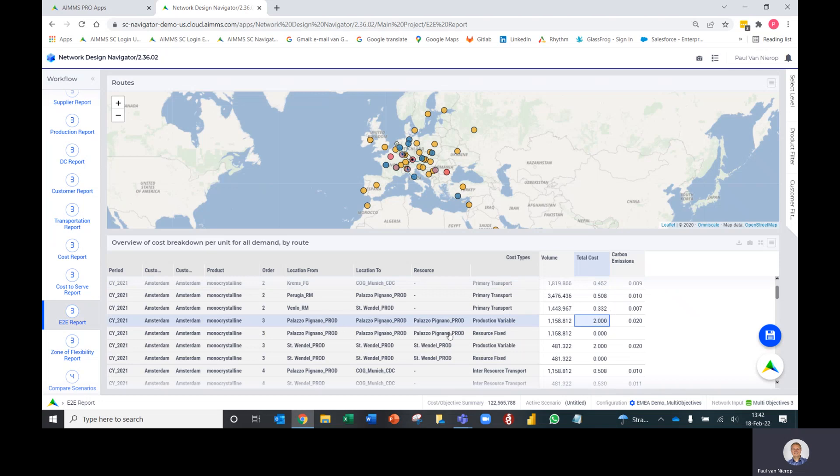If you look at a production row, the location from and to is the same but now you've got the information at a resource level. If you've got multiple resources at one location doing different production steps, you'll be able to see those different steps at the resource level as well.